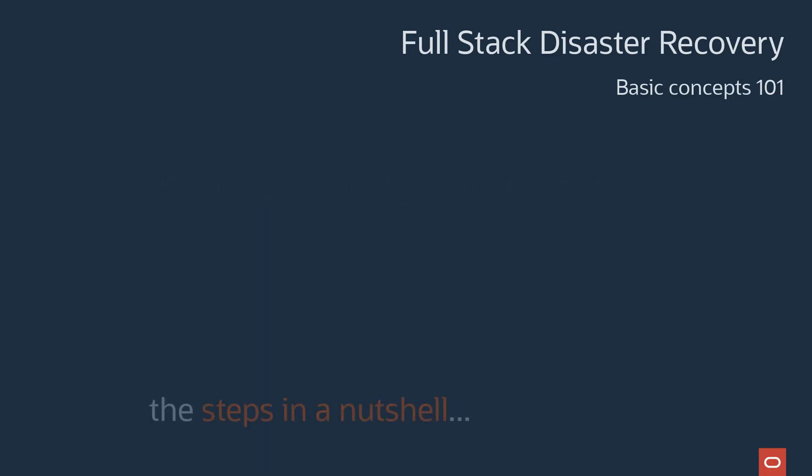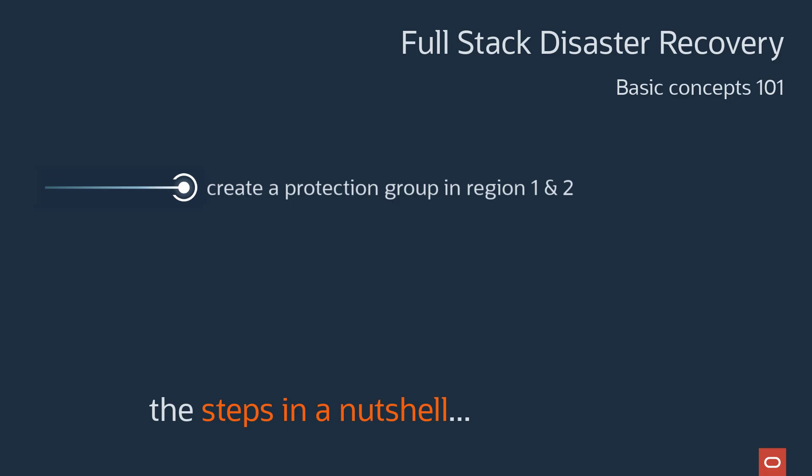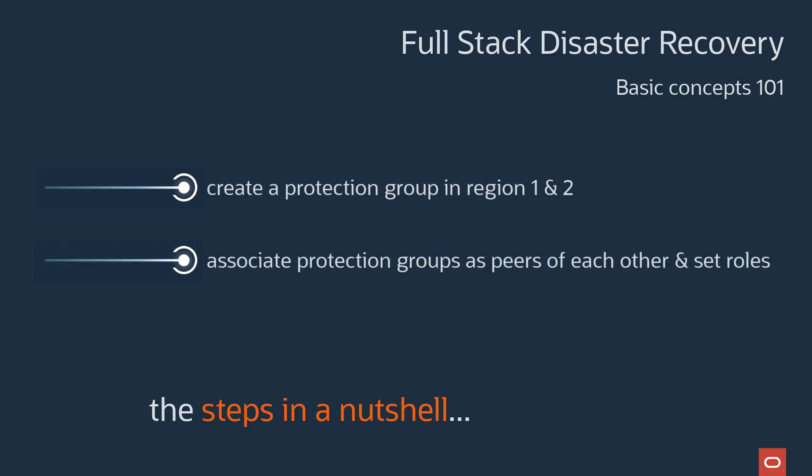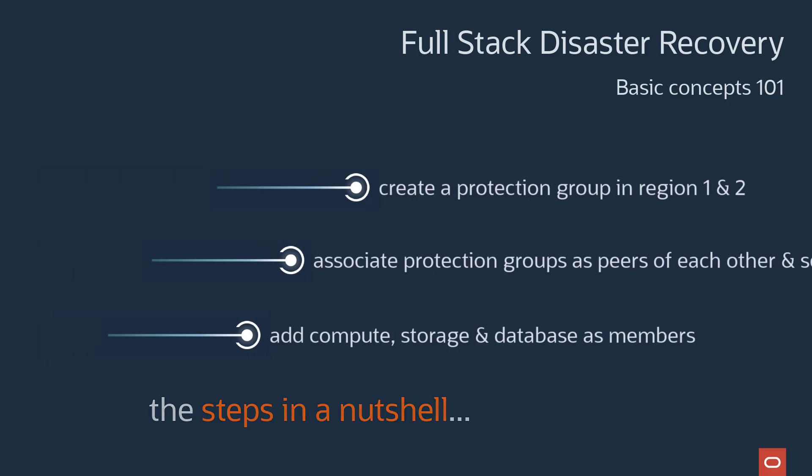We begin by creating two DR protection groups in each of the regions that will be used for DR. Associate the two protection groups as peers of each other, set the roles as primary or standby, and then add key resources as members of each protection group.